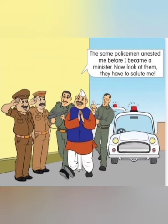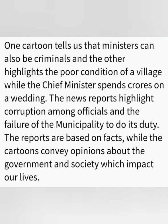So children, what message do these cartoons carry? What do the news reports tell you? Which of them is based on facts, and which is an opinion? As in your content book, there are two cartoon figures. One cartoon tells us that ministers can also be criminals, and the other highlights the poor condition of a village while the chief minister spends crores on a wedding. The news reports highlight corruption among officials and the failure of the municipality to do its duty.